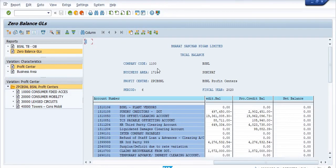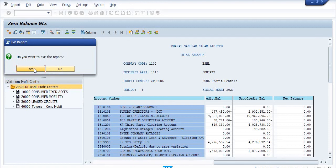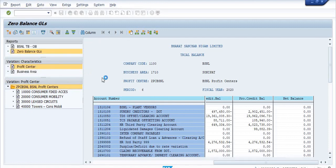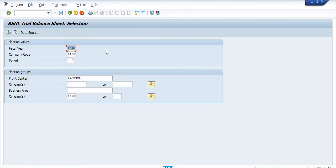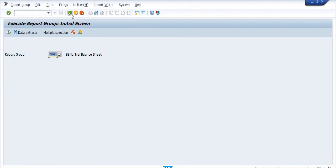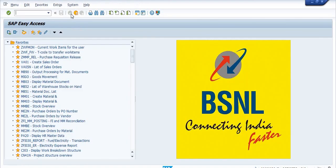So this is all about the zero balance GL report, how to check in the SAP FICO module. Thank you. I'm just going to exit. You can copy this data in Excel format also.